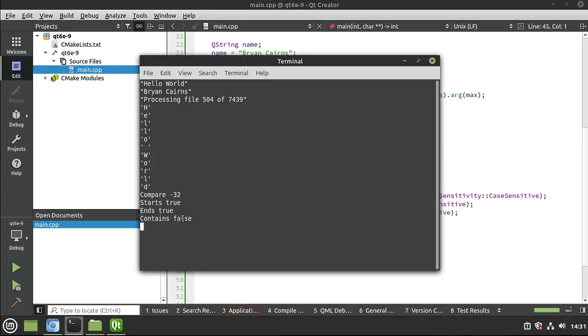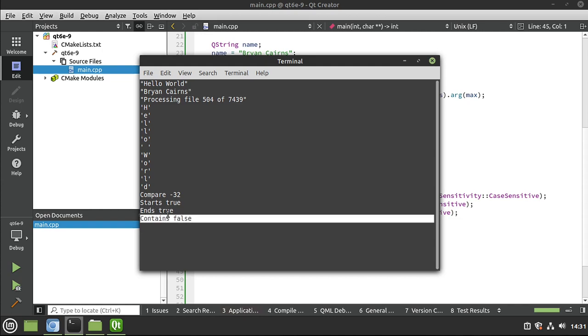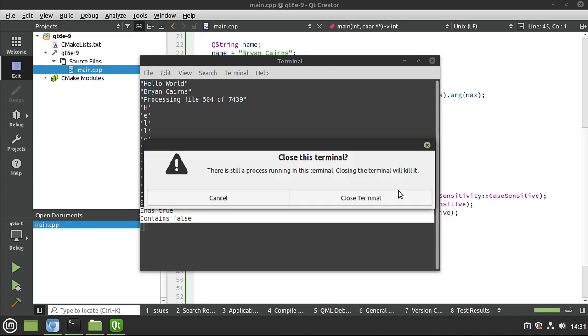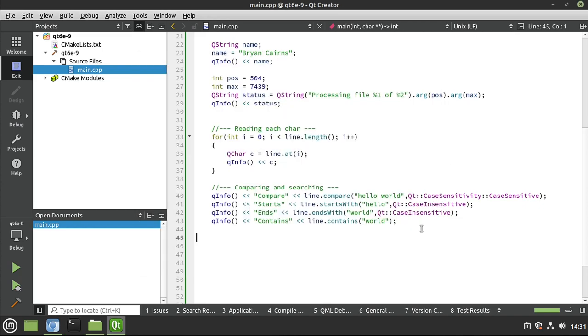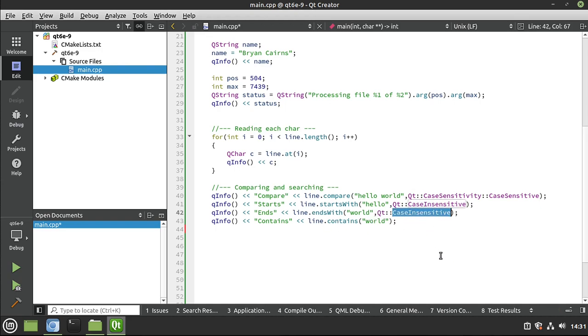Notice how it says false. But we know that it does end with world. Again, that's that case sensitivity. I can't drive that home enough. Case sensitivity is usually the cause of why things magically stop working in your code. So when in doubt, always look at the sensitivity level and what you're actually asking Qt to do.